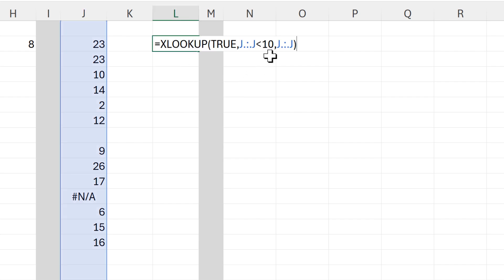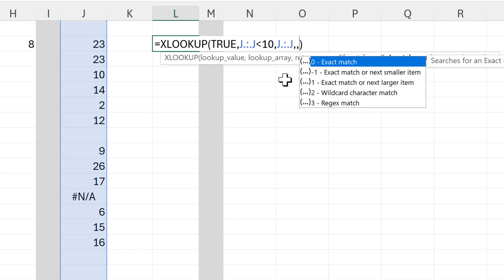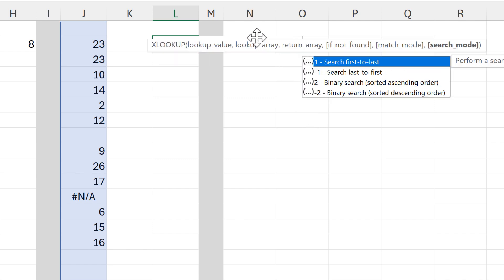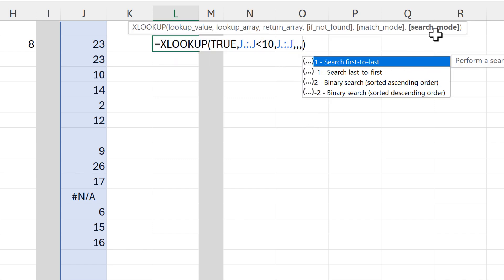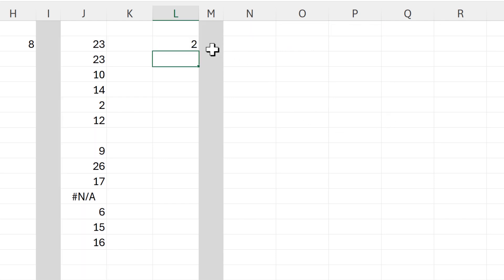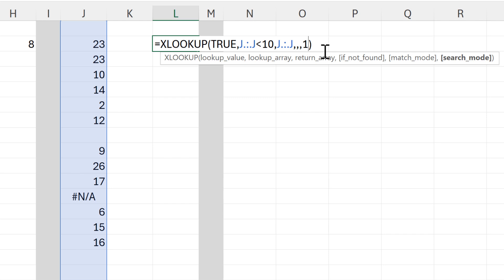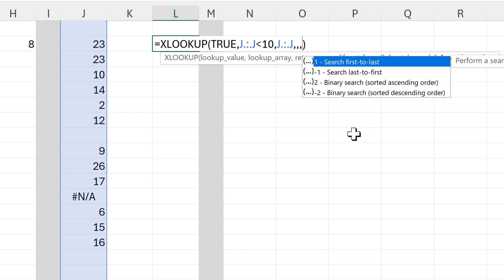But we can change the direction that the formula is searching in. If I edit this and add in a bunch of commas until we get to the search mode, you'll see that we have multiple options here. If I put in the number one, then it will search from first to last, although that is the default option so it doesn't change anything.